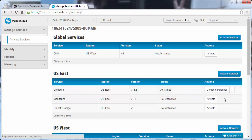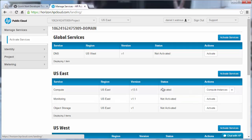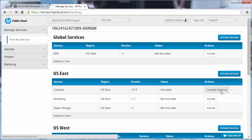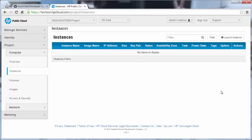If you haven't activated it already, you'll see an Activate button here. Once you do, and the status shows activated, you'll see that under the Actions column you can click on Compute Instances. Go ahead and click that, which brings you to the Instances tab.